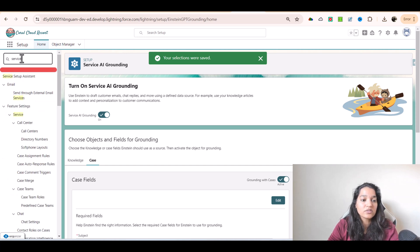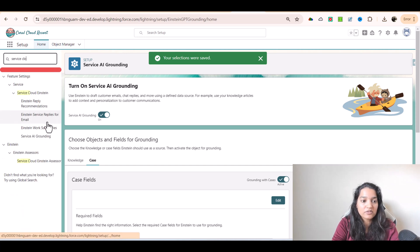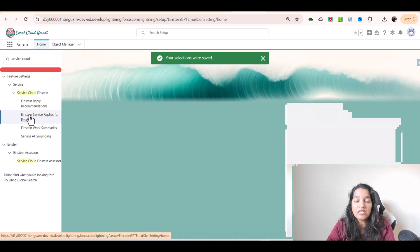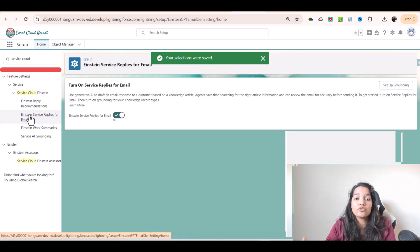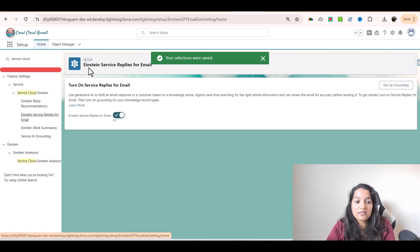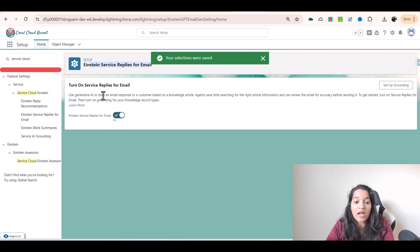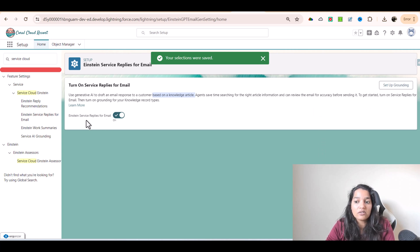Now let's go to the other tools we have under service cloud. You have Einstein Service Replies for Email. If you want your AI to draft emails based on knowledge articles, that's when you're going to use Einstein Service Replies for Email. Use generative AI to draft an email response to a customer based on a knowledge article. Agents save time searching for the right article information and can review the email for accuracy before sending it. To get started, turn on service replies for email, then turn on grounding for your knowledge record type.